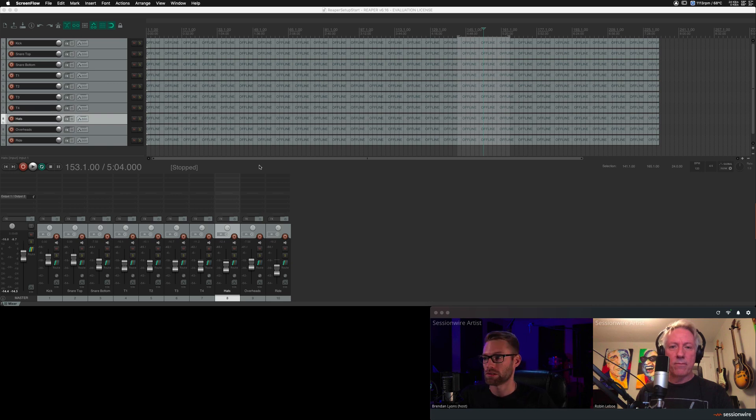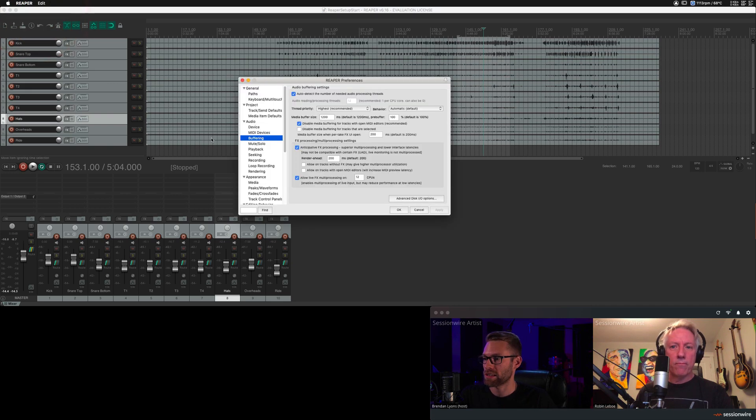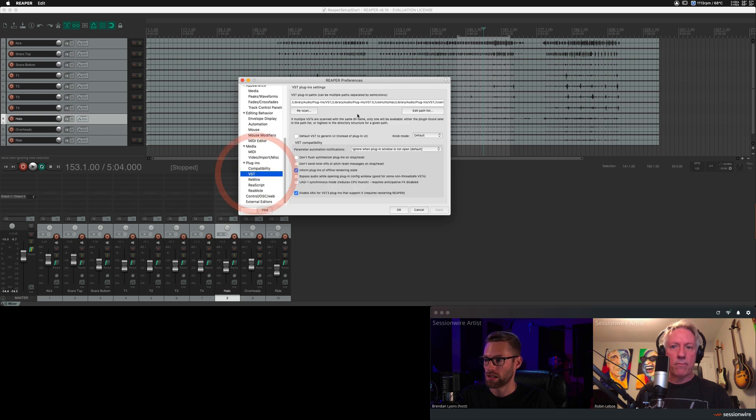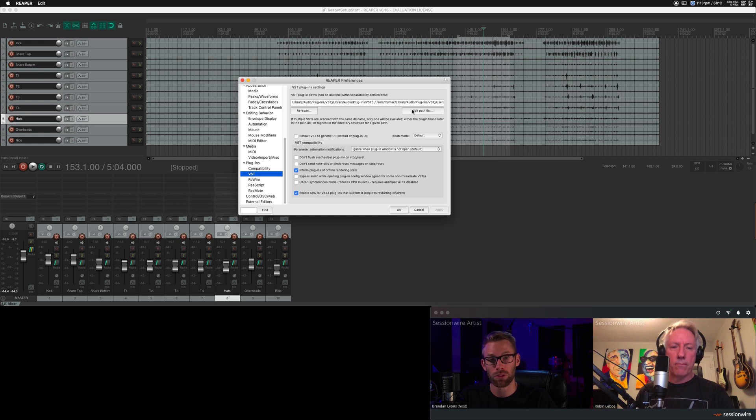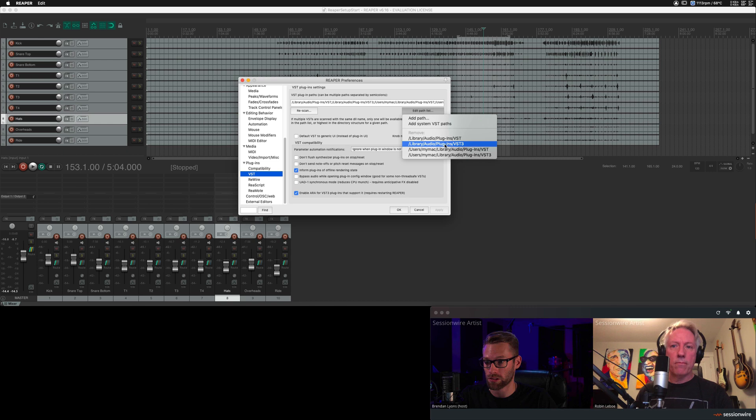Before we get started, make sure that your VST3 folder, these plugin paths, shows the VST3 folder path. This is both for Windows and Mac, otherwise you're not going to see the SessionWire plugin. So make sure that your system VST3 folder is in there.